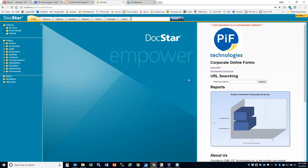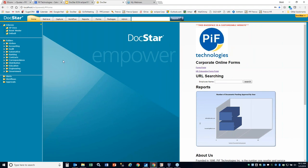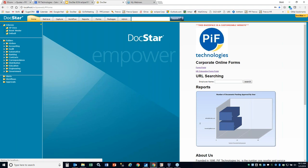Now you should see my DocStar screen. I'm running the 1742 release — it might look a little different from what you have with the clouds and blue background. On the home tab, you'll notice we have this buzz space area. The buzz space is great for embedding SharePoint links, links to web forms — basically a customizable website where you can post standard operating procedures or specific documents with hyperlinks.